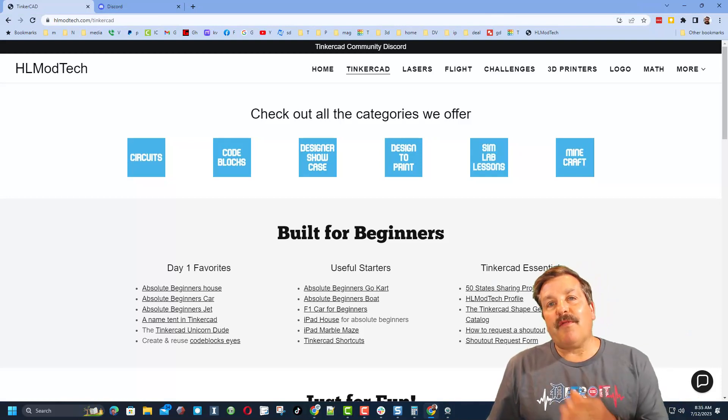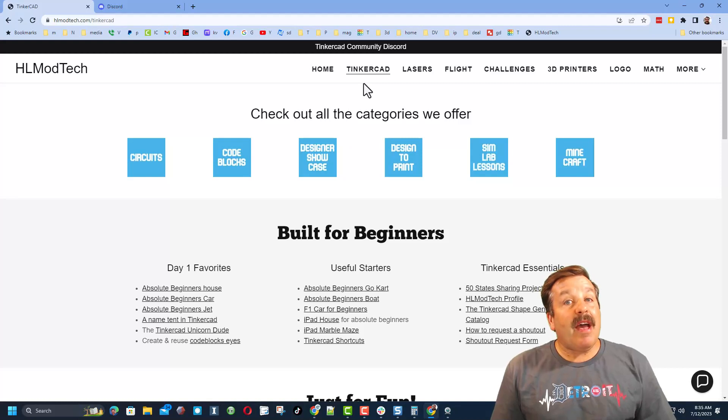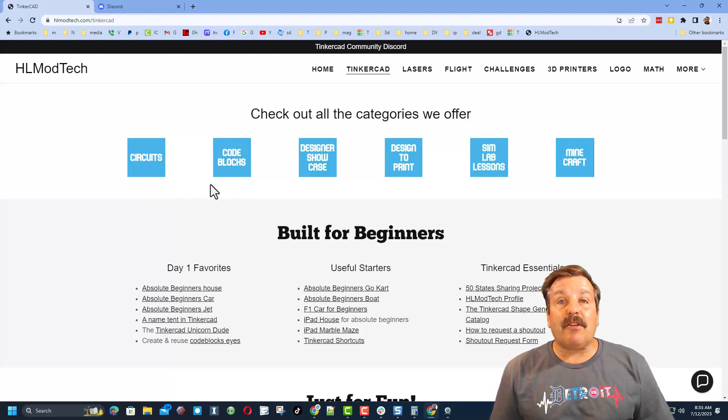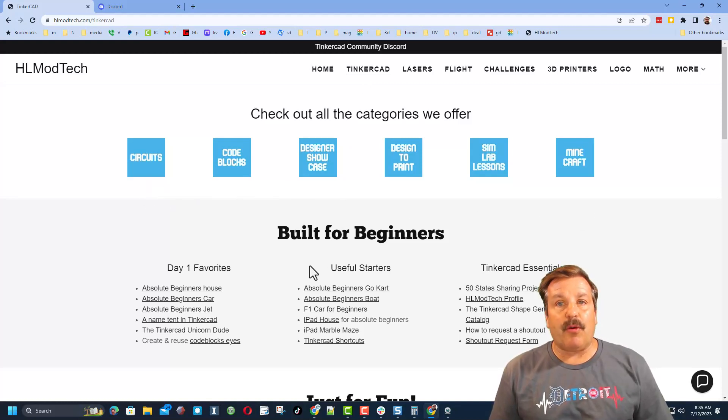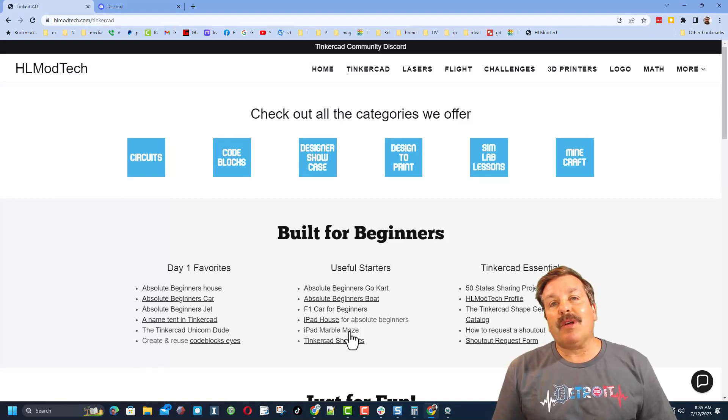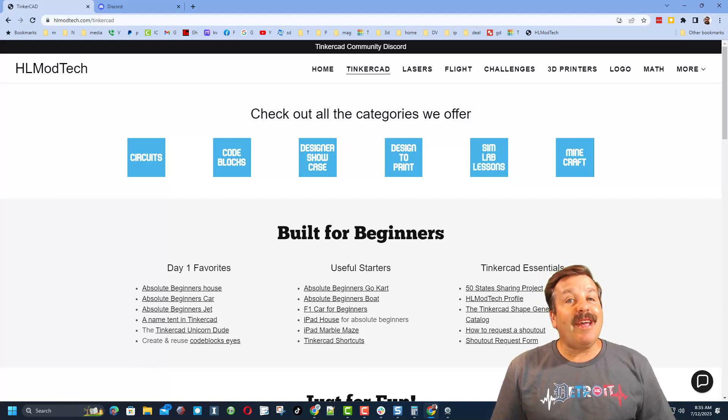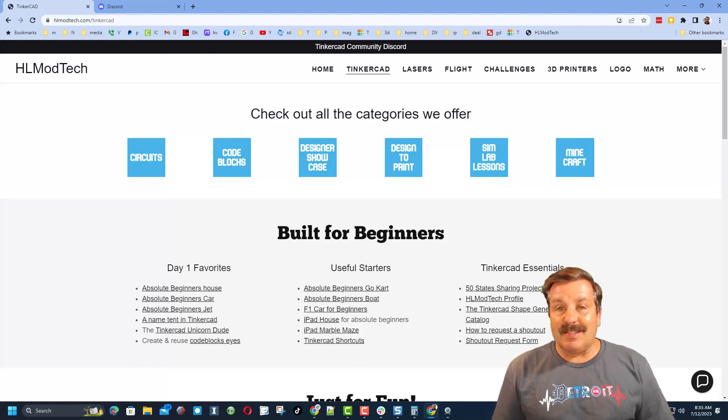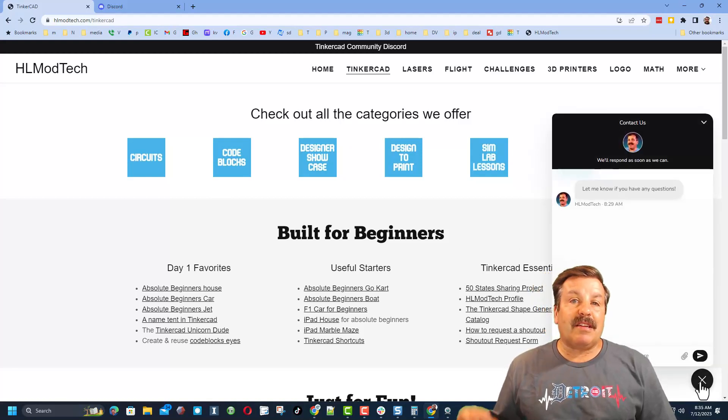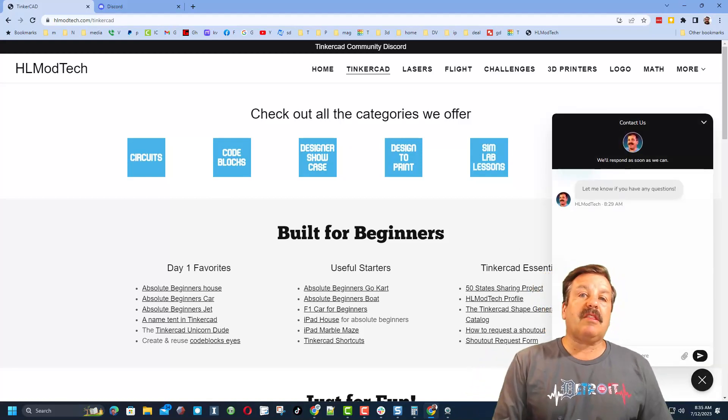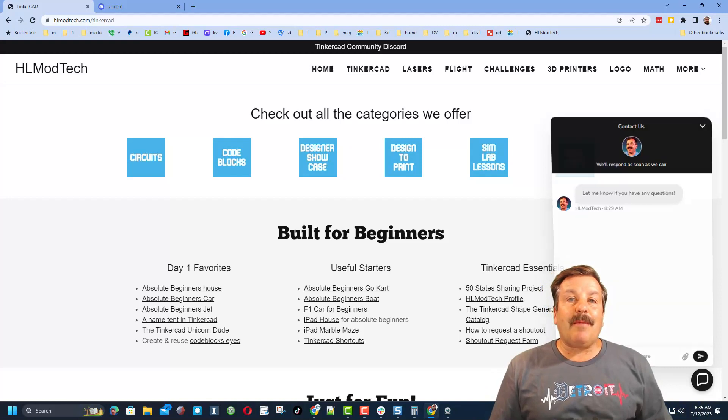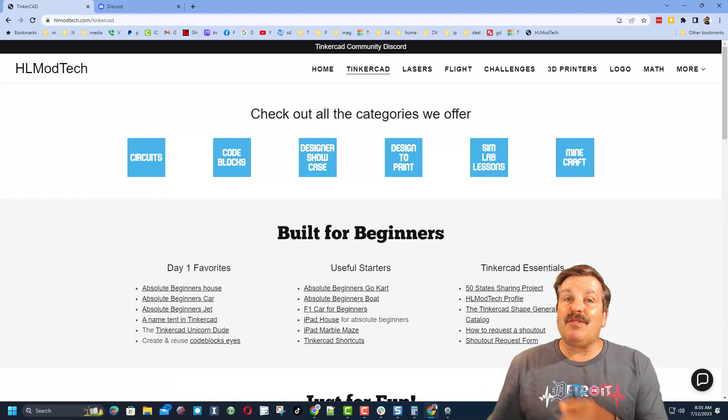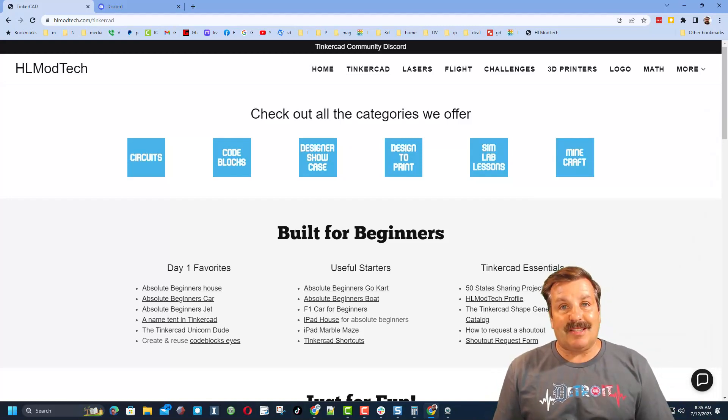Friends, if those options don't work for you, don't forget there is also my website, HLModTech.com. I have a page dedicated to Tinkercad with tons of amazing categories. You can also find my day one lessons, useful starters, and the Tinkercad essentials. Down at the bottom you'll also find a link to the built-in messaging tool. If you click that button, you can add your question, comment, or suggestion and reach me almost instantly.